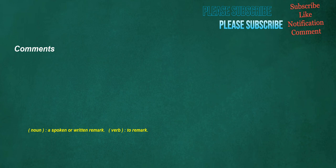Comments. Noun: a spoken or written remark. Verb: to remark.